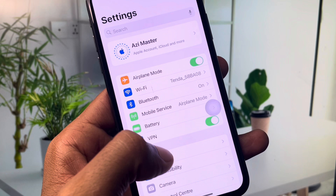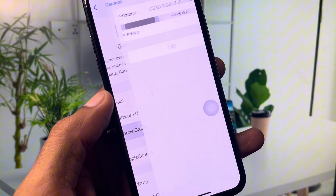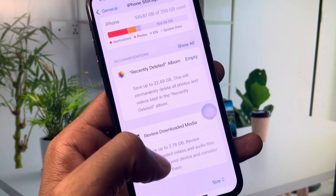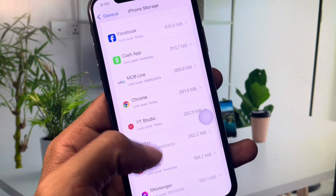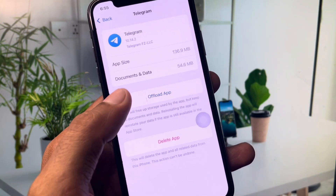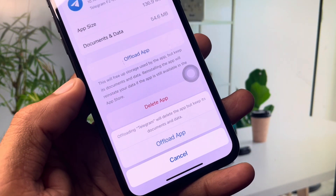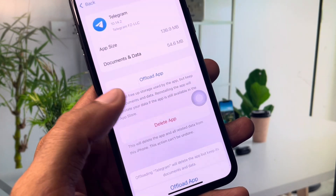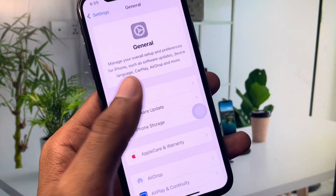Now open Settings again, click on General, then tap iPhone Storage. Find Telegram by scrolling down, click on it, and tap Offload App. After offloading, reinstall the app. Then open your channel again — your problem should be fixed.